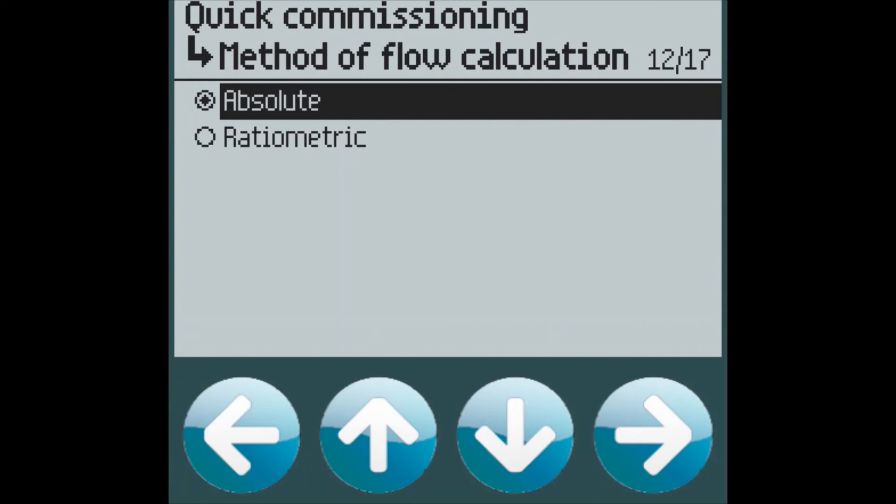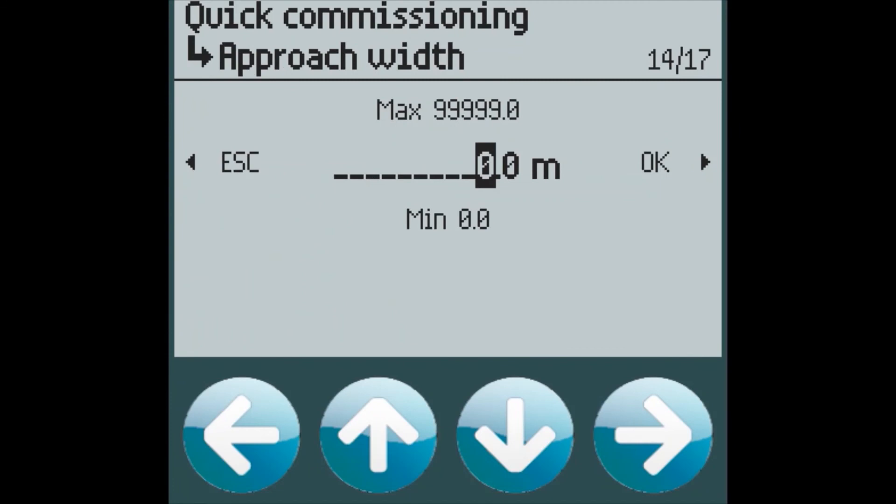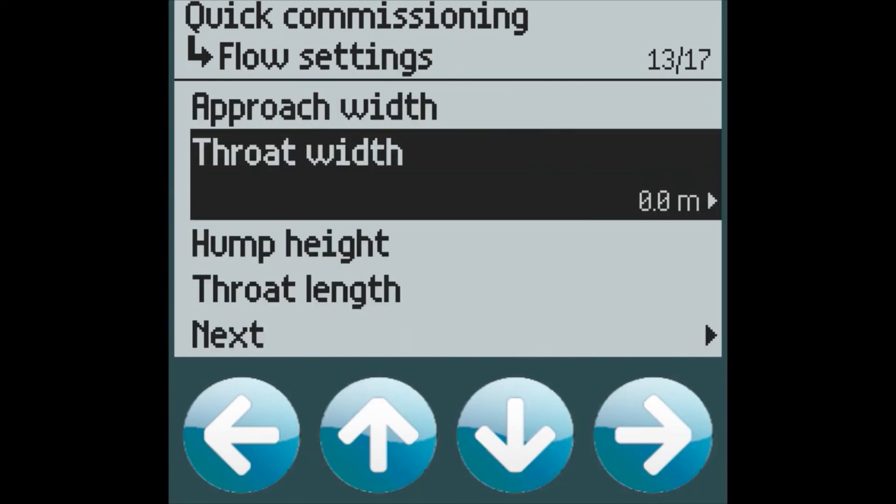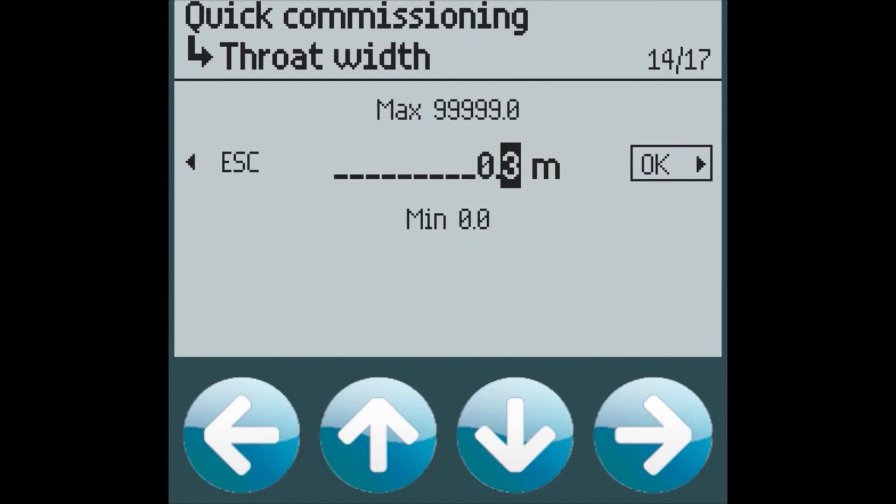And which type of PMD we have. The method of flow calculation must also be selected. And then we enter our PMD dimensions. For this application, let's say we have a half meter wide approach width. Our throat width is slightly smaller.